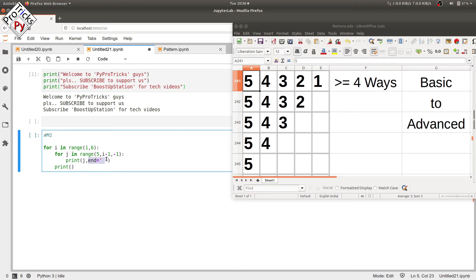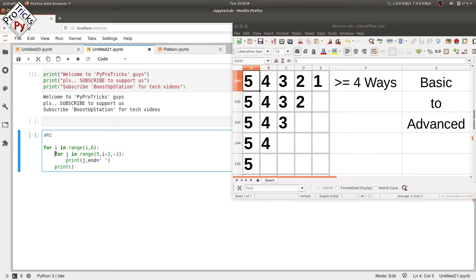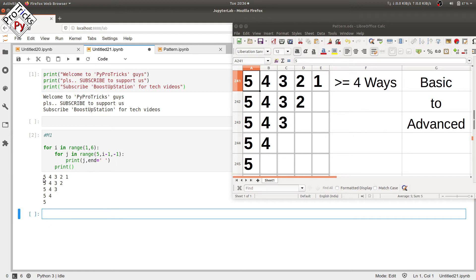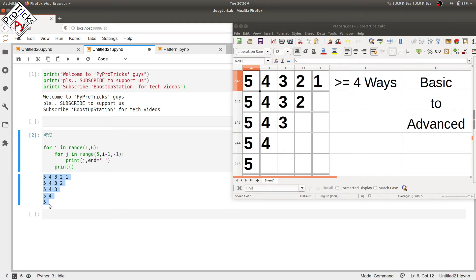The end equals empty string makes values print on the same row. The separate print statement then moves output to the next row for the next iteration. Executing it, you can see we have the required pattern.